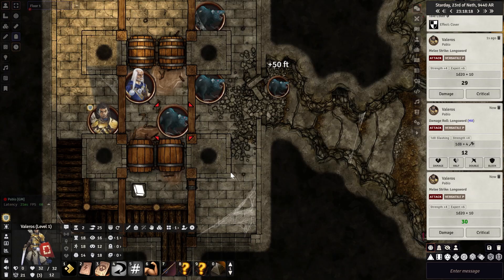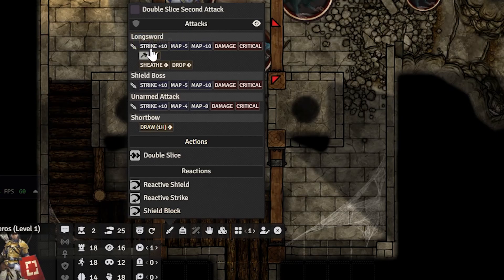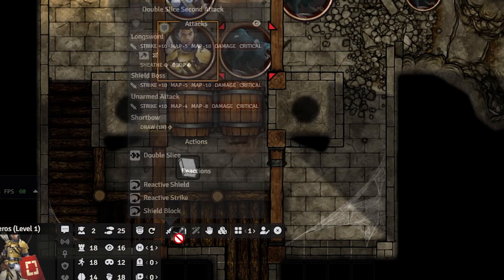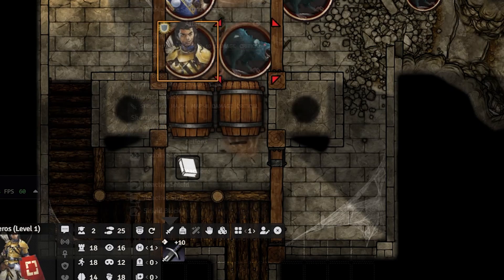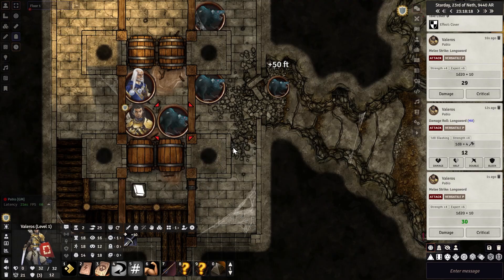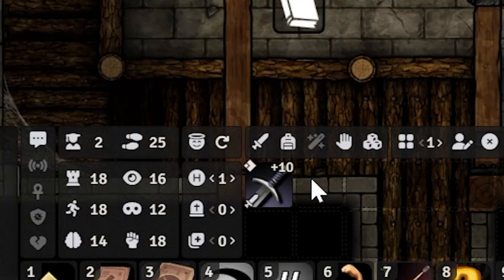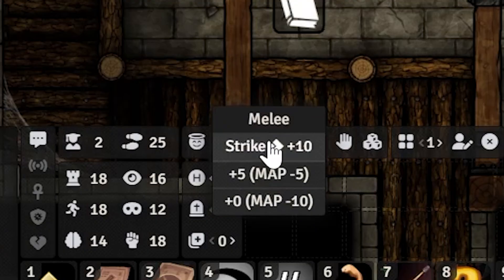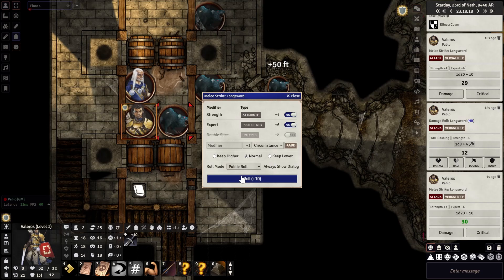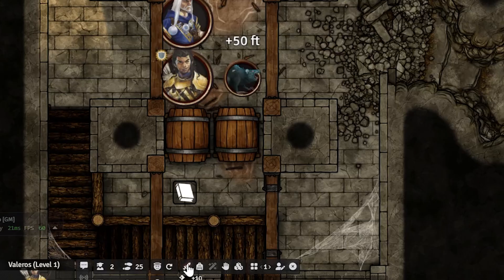The coolest part about PF2e HUD isn't the little tab at the bottom — it's that you can drag and drop stuff from the tab and make a little shortcut in the HUD. Now that I've dragged my longsword down there, all I have to do is target the rat and click on the little sword icon and it'll do the attack roll for me.